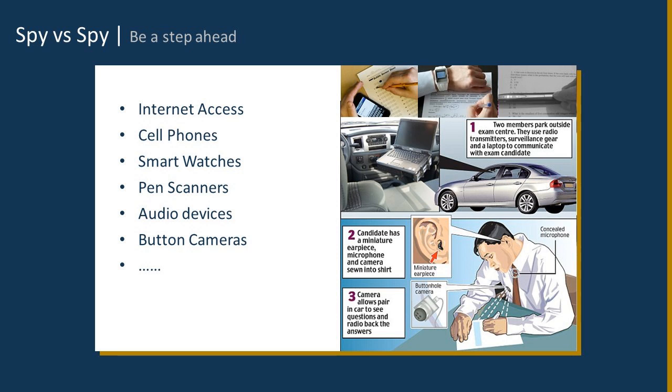You see some of those images there on the right. One of them actually shows you how to compromise a test using proxies, so subject matter expert proxies, and a very small audio device in your ear to get audio, as well as a button camera or lapel camera that is going to be projecting the test question to folks who are out in a car a little bit further away, and providing the answers to the test question.